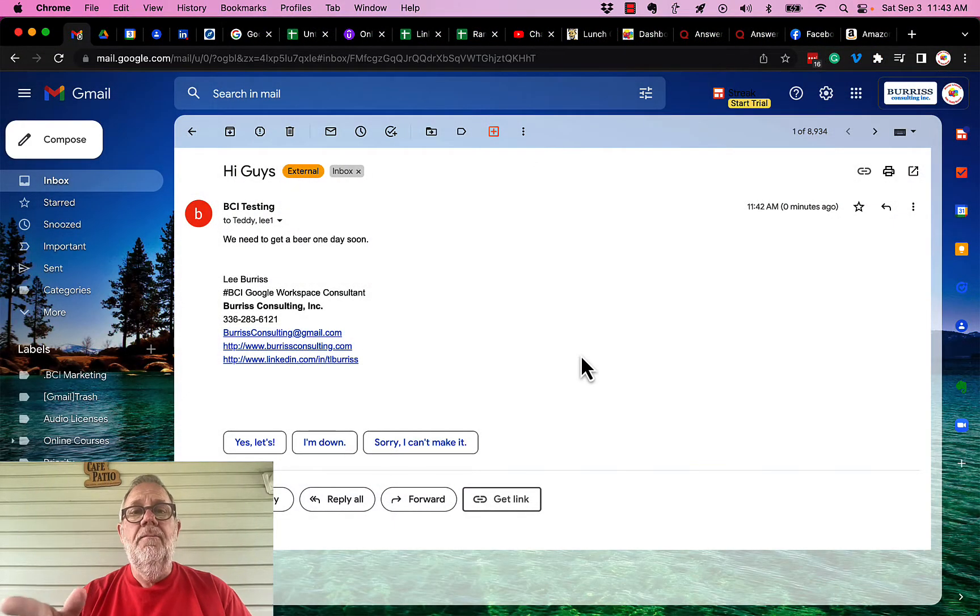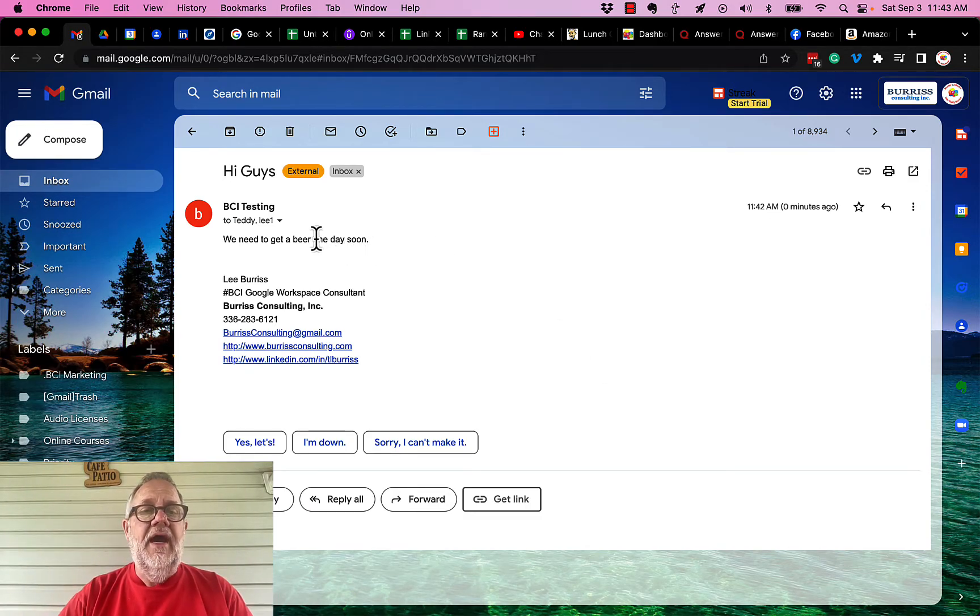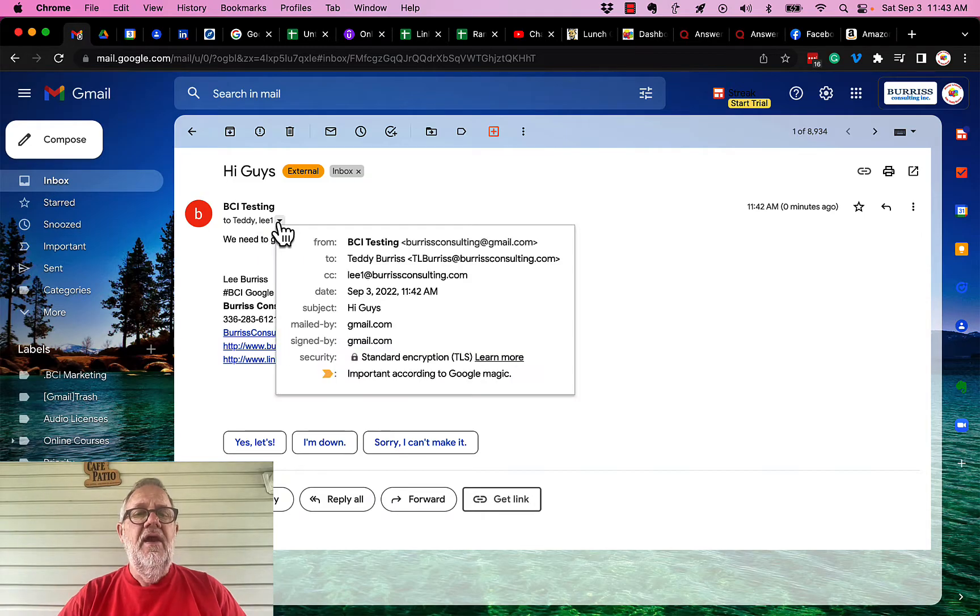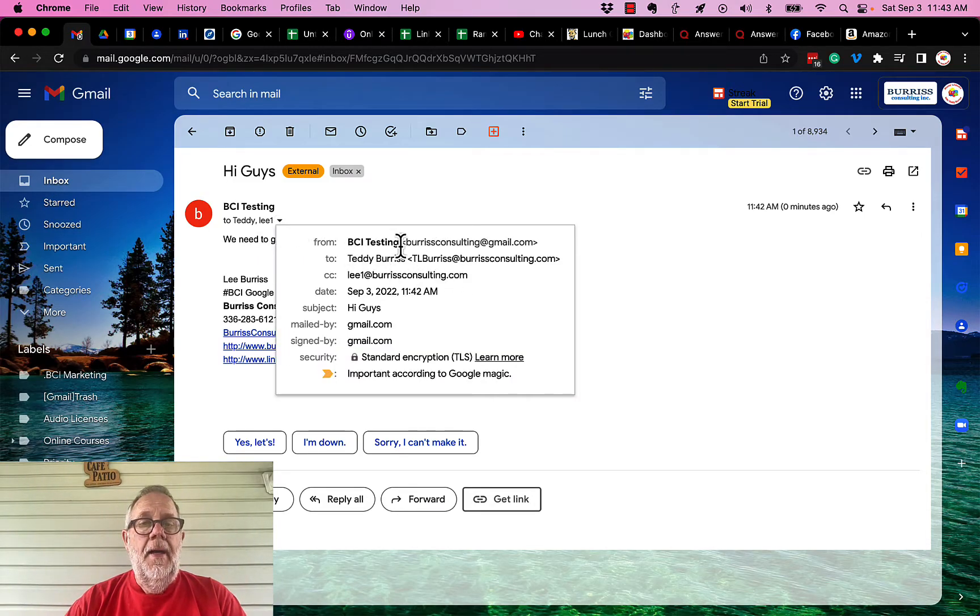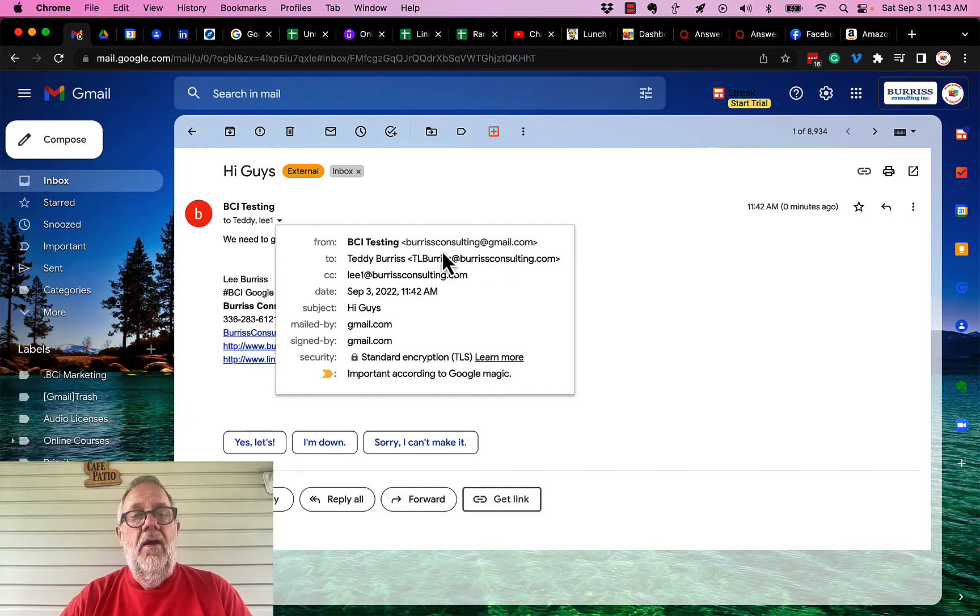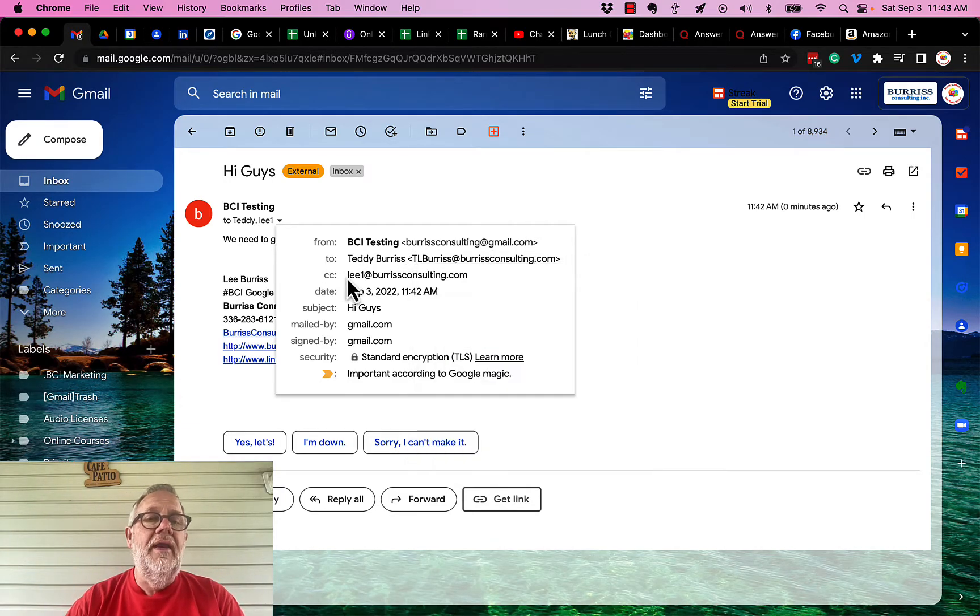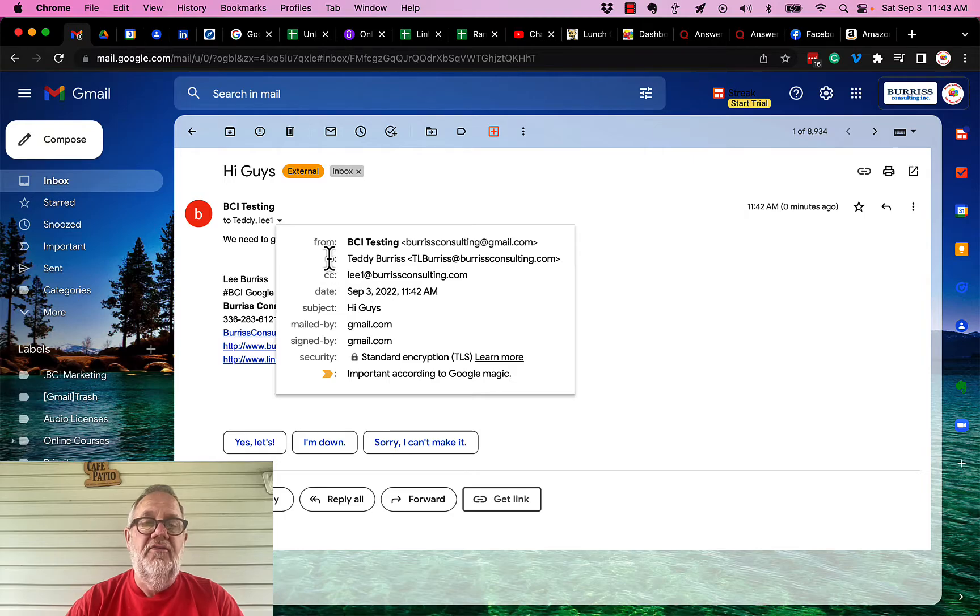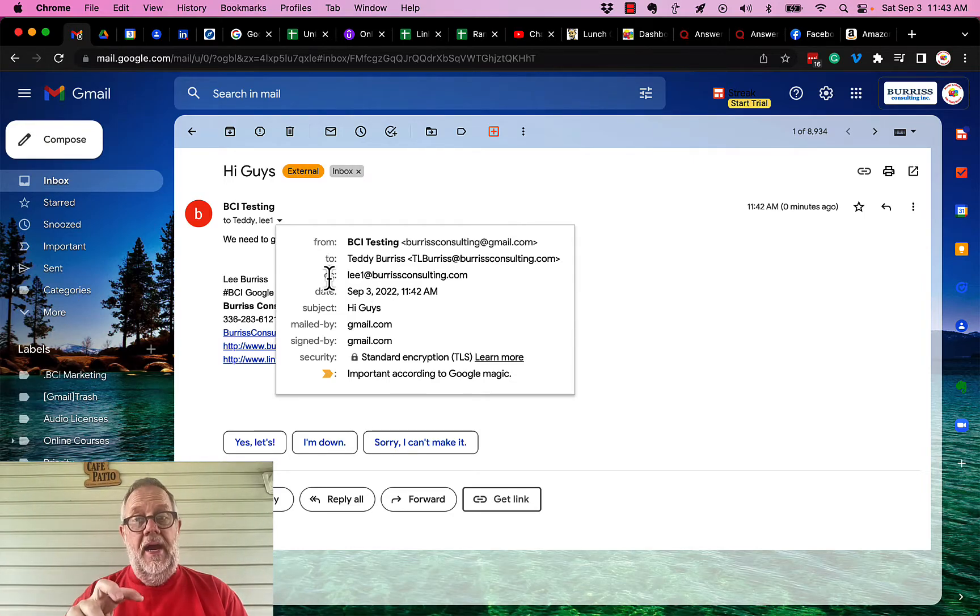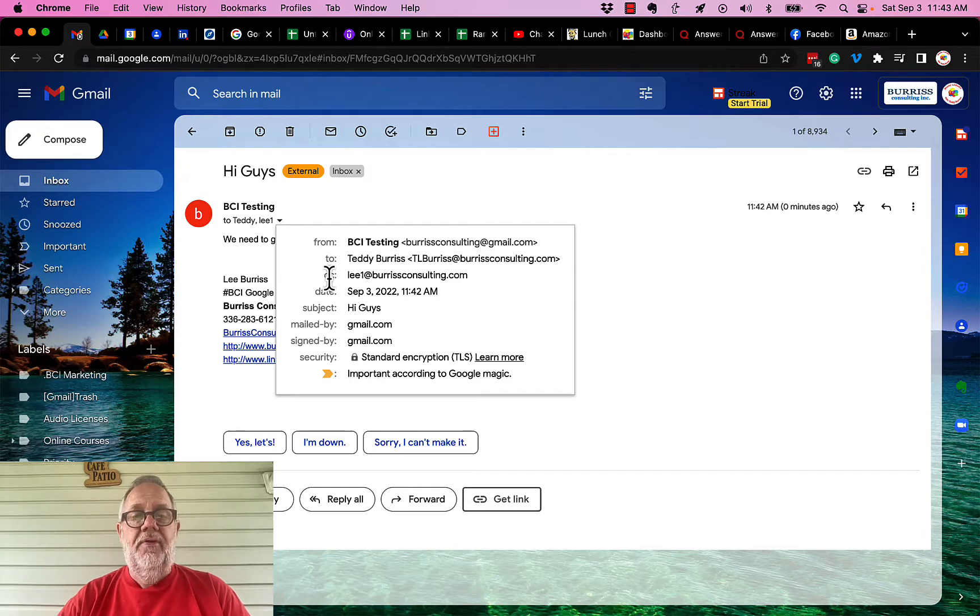Now, here's the message that Teddy at Burris Consulting got. I click on the little down arrow right here, show details. And you can see that it got sent from the Burris Consulting at Gmail. TL Burris at Burris Consulting got it. And so did Lee1 at Burris Consulting. Look, the To and the CC. But they don't see the blind copy. So they don't know that it went to that person.